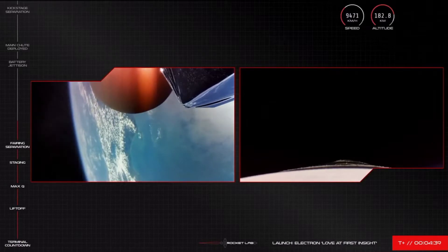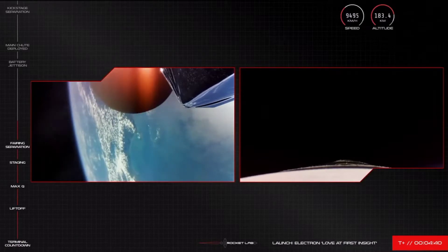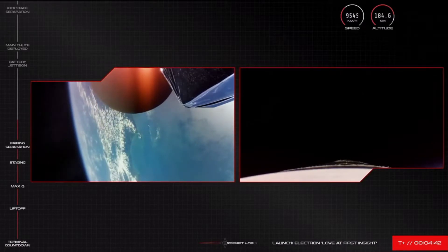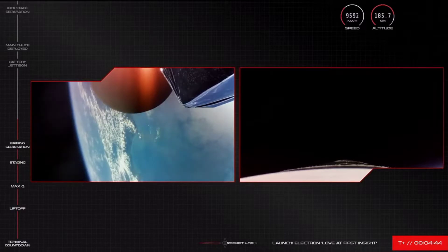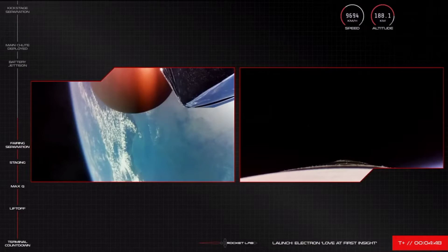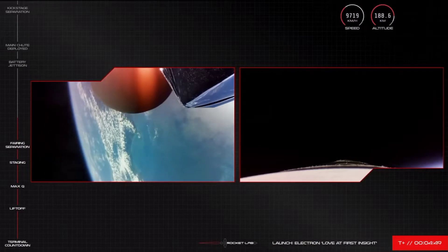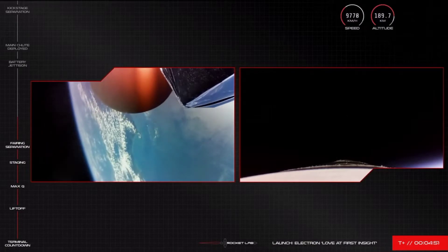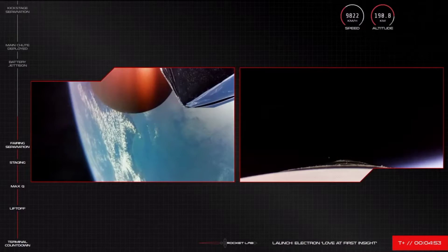Stage two propulsion is nominal. Stage one, Apogee. And with Apogee confirmed, Electron's first stage is officially on a descent.